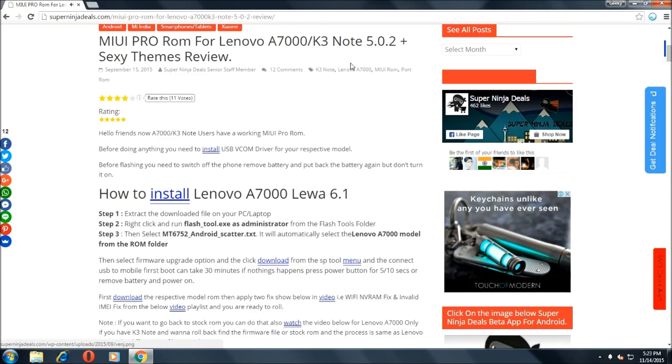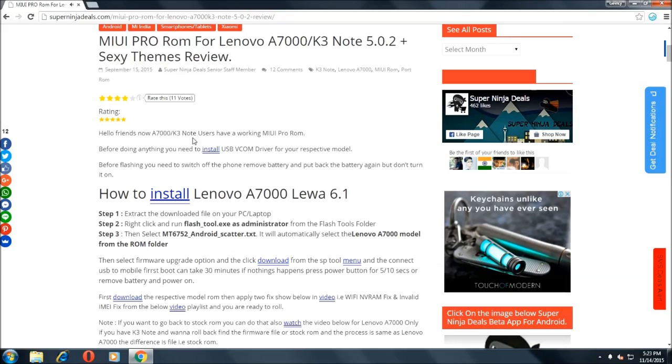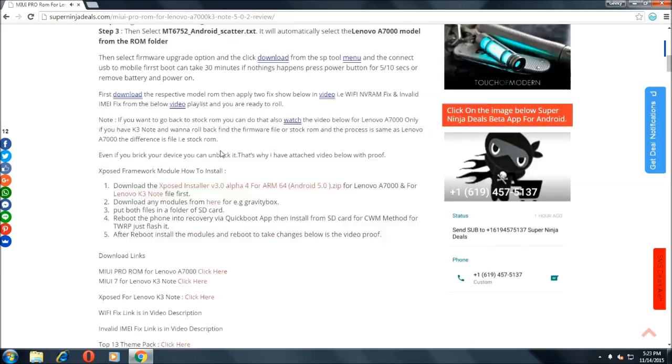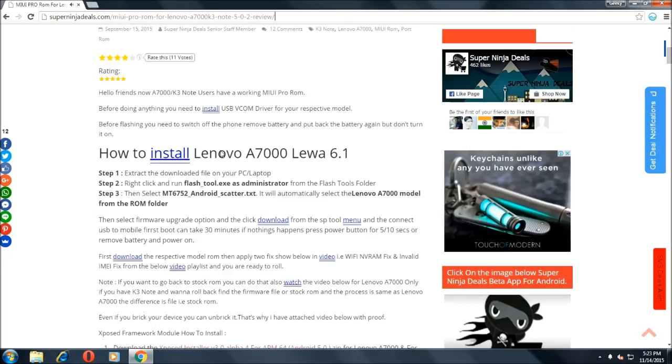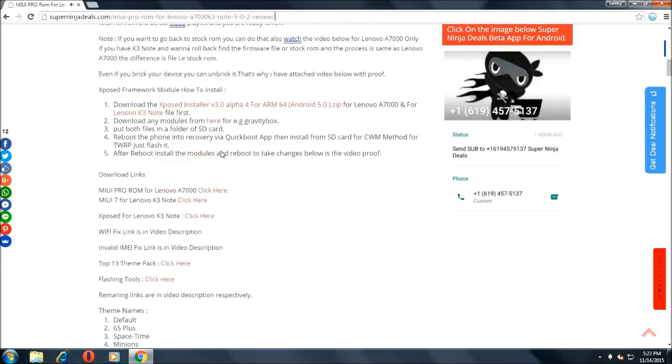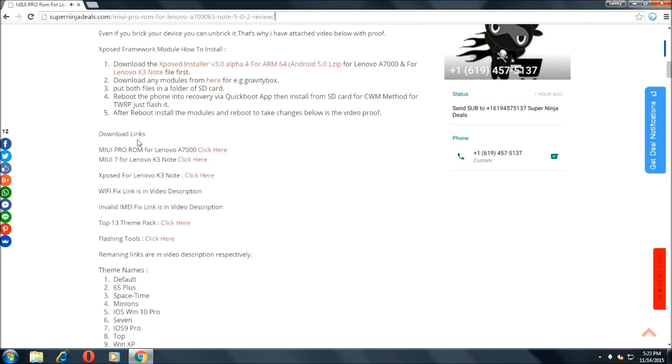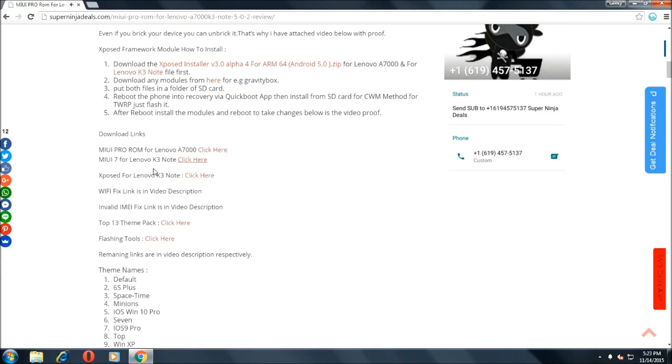Just go a bit down and search for the download links and download the ROM for your phone. Make sure that you are downloading the correct ROM - if you have an A7000 then download for A7000, if K3 Note then K3 Note. Make sure guys that you are downloading the correct file.